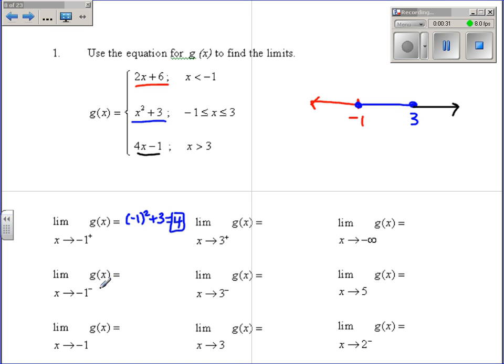For negative 1 from the left, we're on the red piece, so we do 2 times negative 1 plus 6, and we also get 4. Because these are equal, we know the limit exists and it is 4.